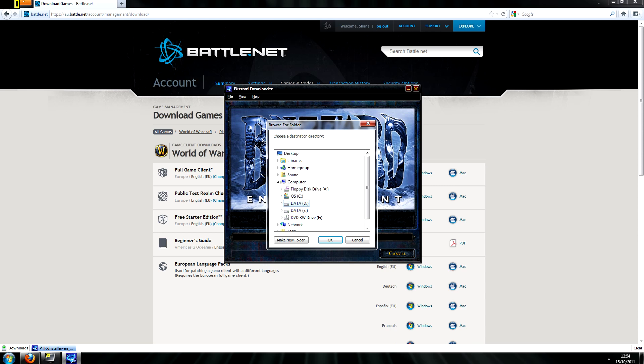So after downloading and running the client, you should be prompted to choose a directory for it to download the initial installation files.